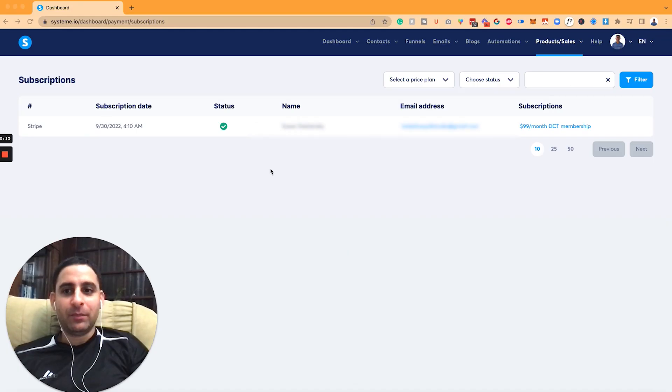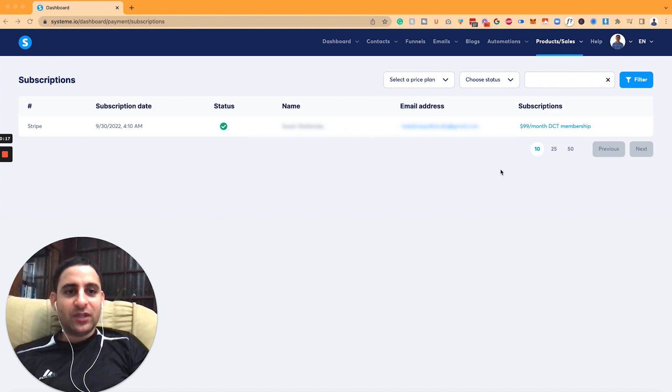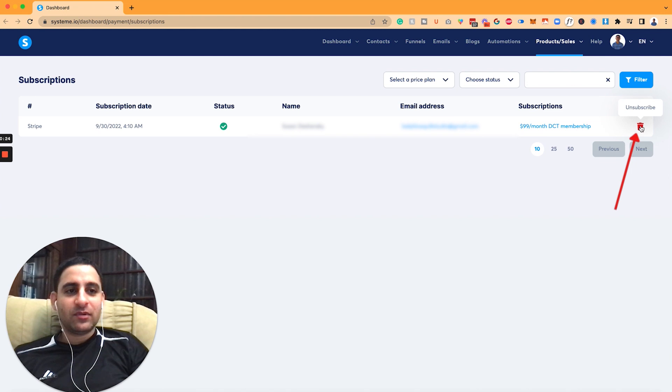So I'm going to blur all the contact information, but this particular person asked to cancel their membership with me. Therefore, what I do is you hover over the name onto the right. You see here on the right, it says unsubscribe.